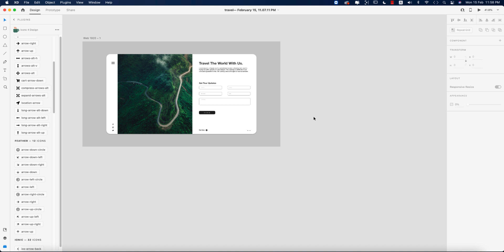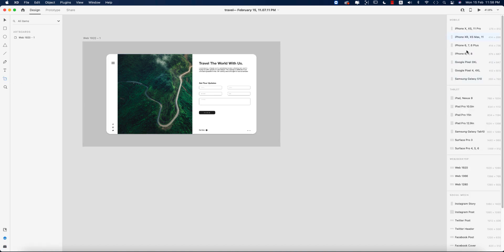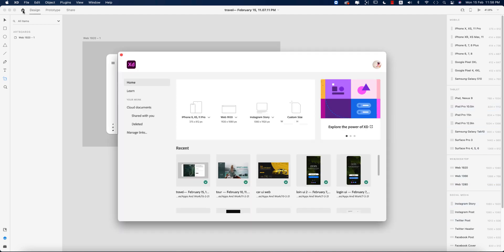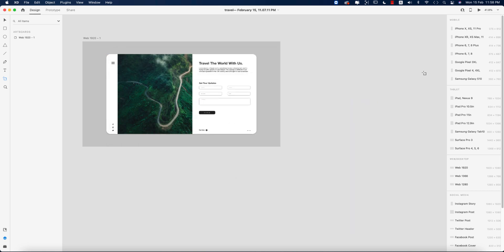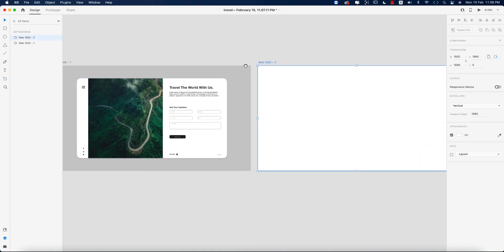Here I'll take the artboard size which is 1920. You'll find all the options from here, or you can go to the home and choose the artboard from there. I'll choose the artboard and show you how to make it — selecting the Web 1920 artboard type.